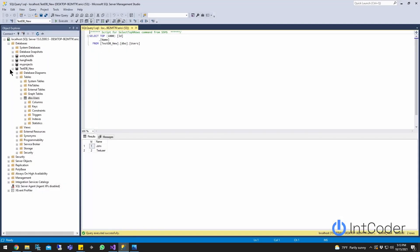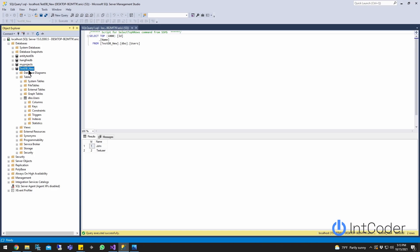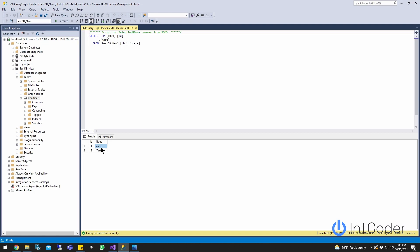Here is my preset database. I created a database that has a user table — it's a simple database just with a user table. As you can see, we have two entries in the database: a John and a test user. So it's pretty straightforward.